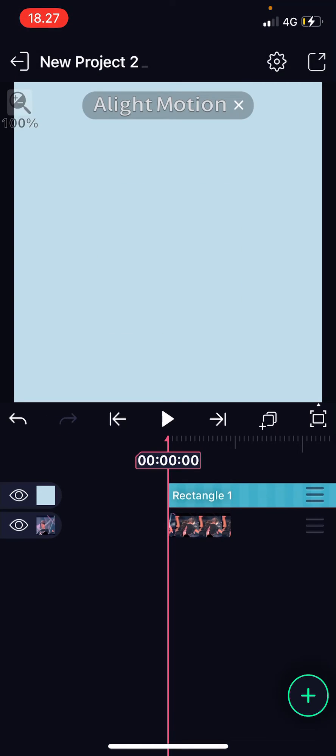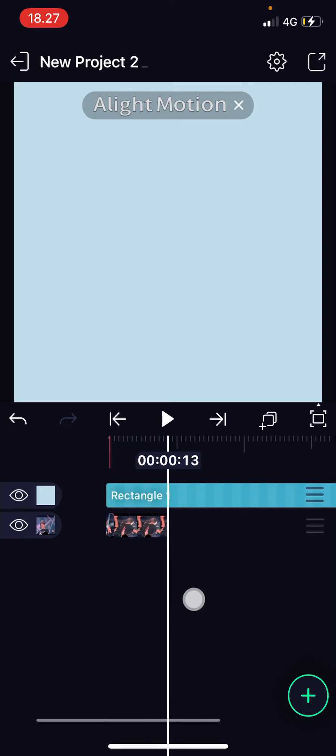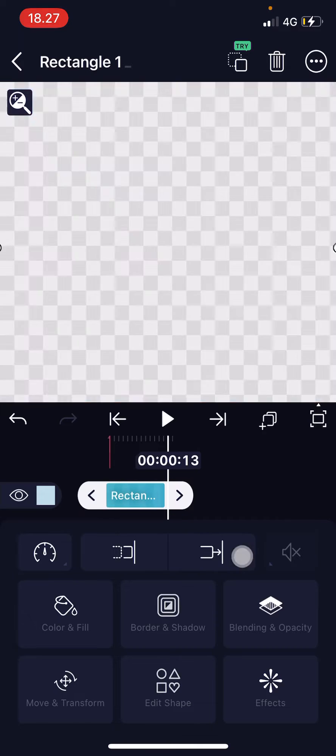And then I'm just going to go to the part where the video ends, click on the rectangle, and crop it.